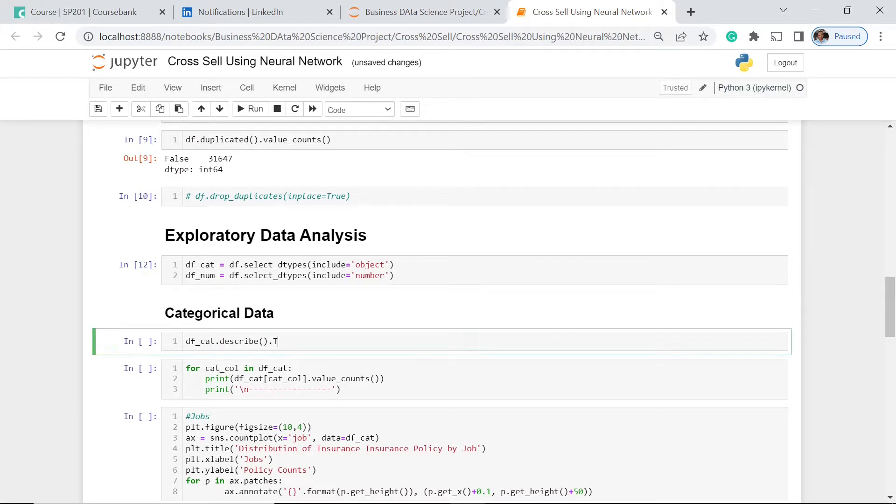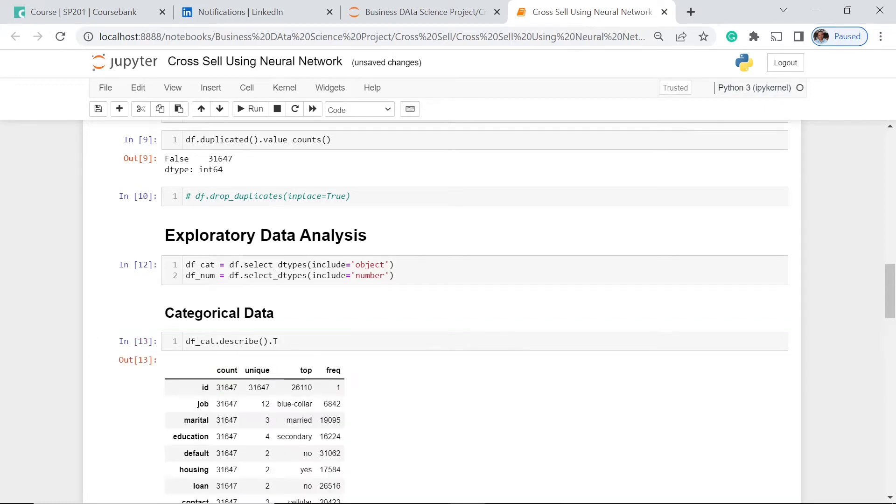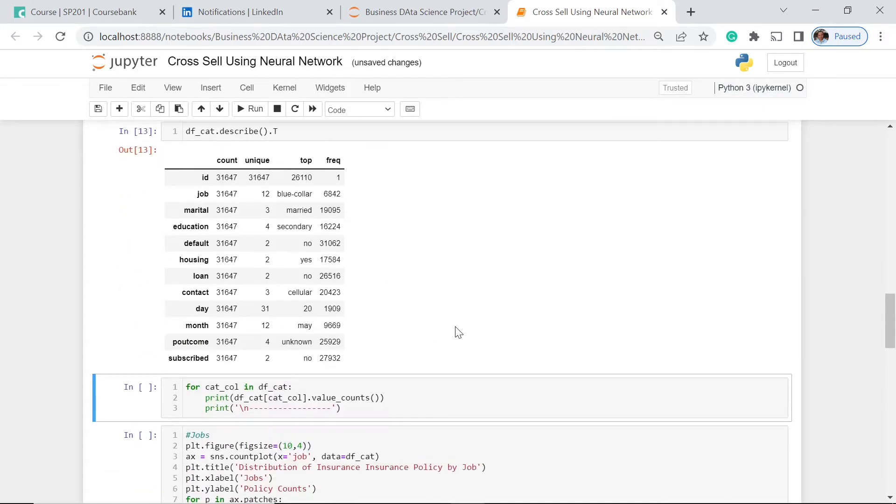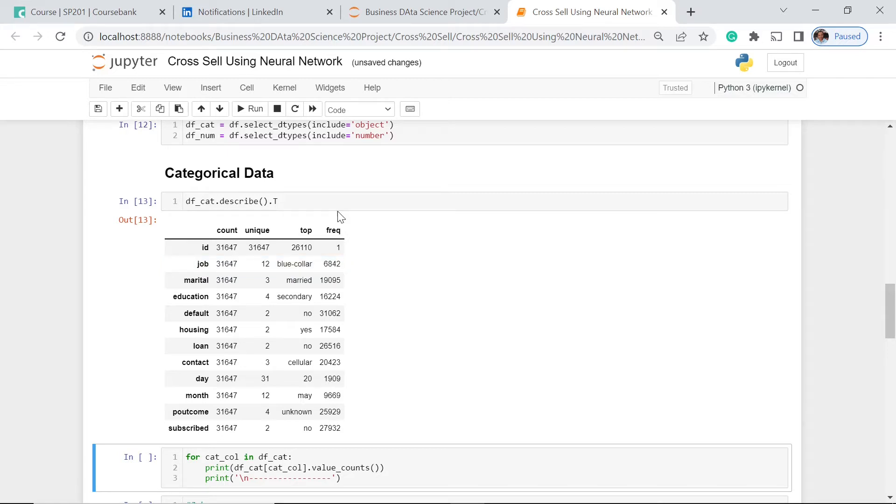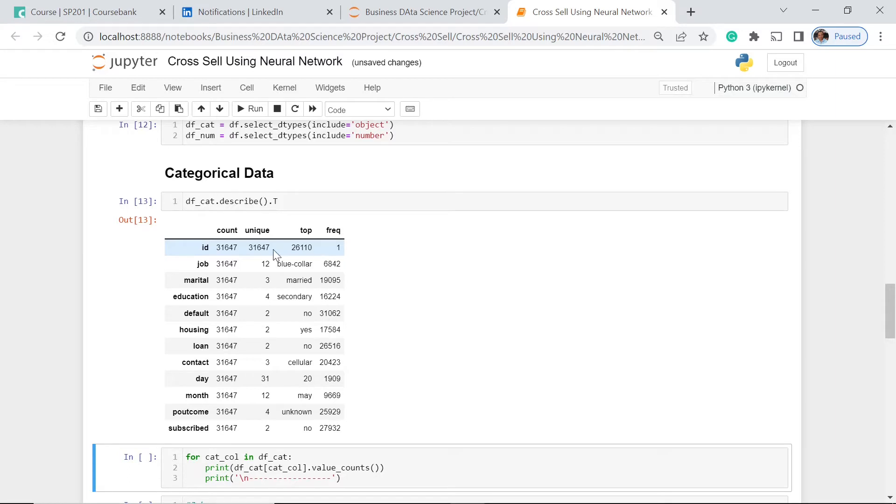Let's have the describe function for us to be able to know what our categorical data is all about. So we have 31,647 unique IDs. We say these are our customers, so all in all we have 31,647 total customers. Each one of them has only one policy contract.